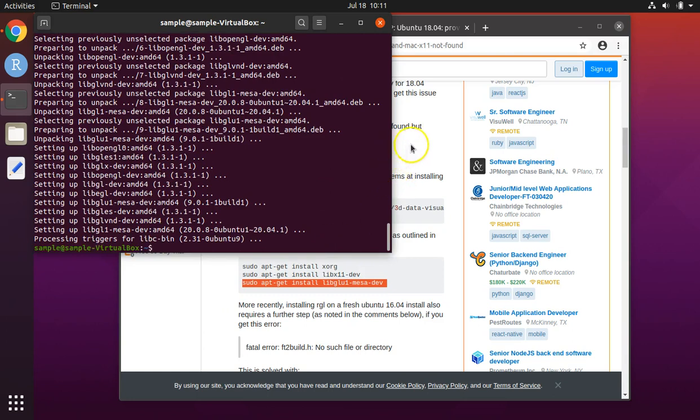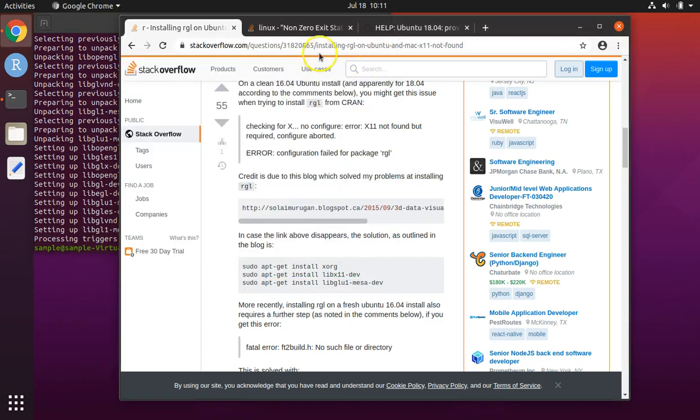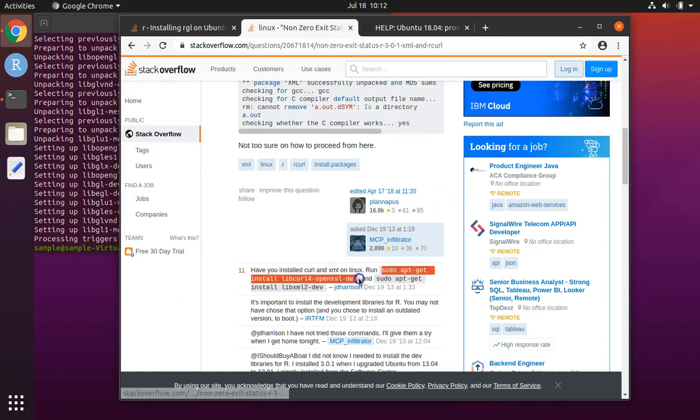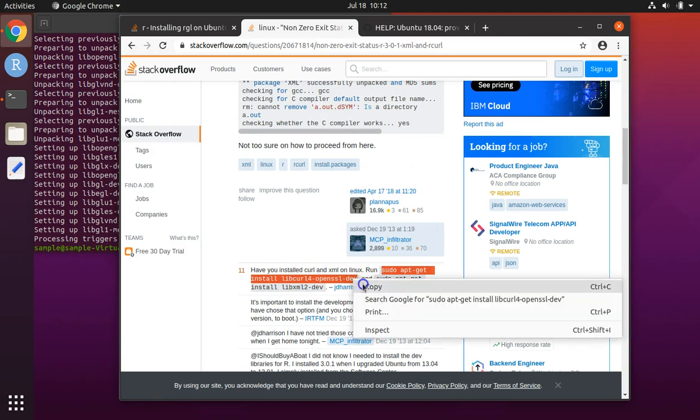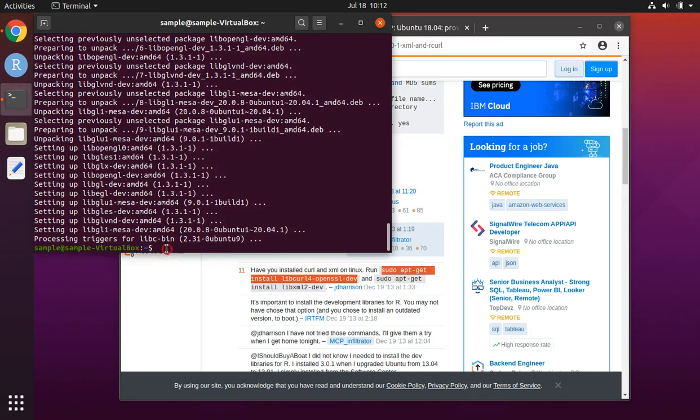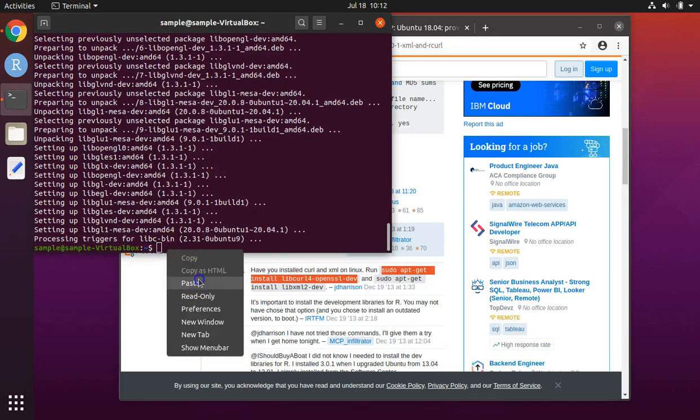Now we move on to the second website. This is for installing the curl and XML libraries. First, we will run this line of code. Copy and paste.